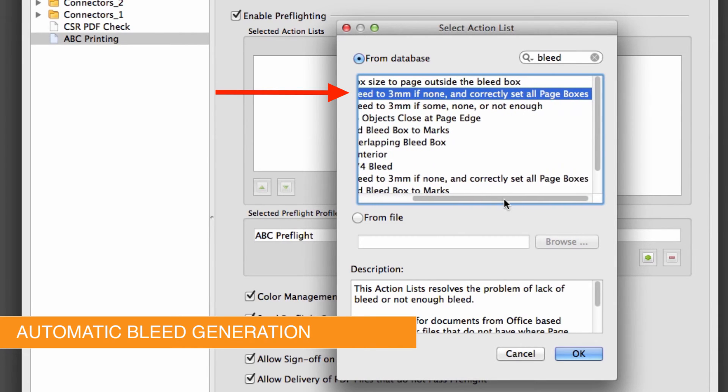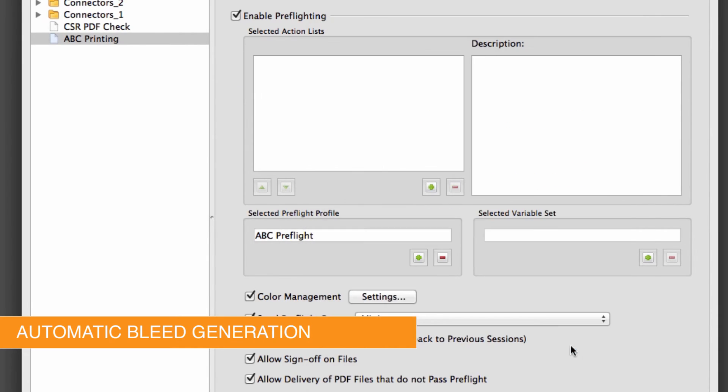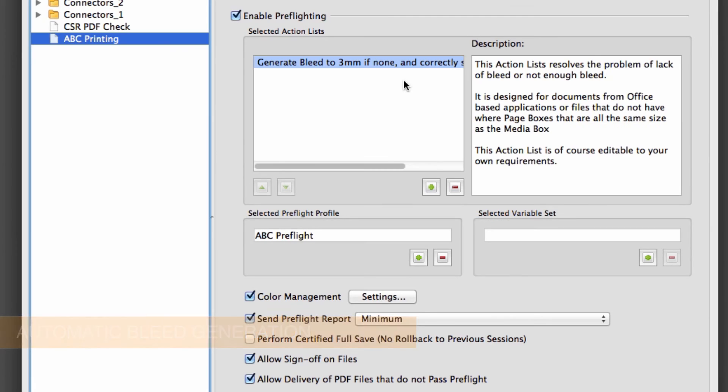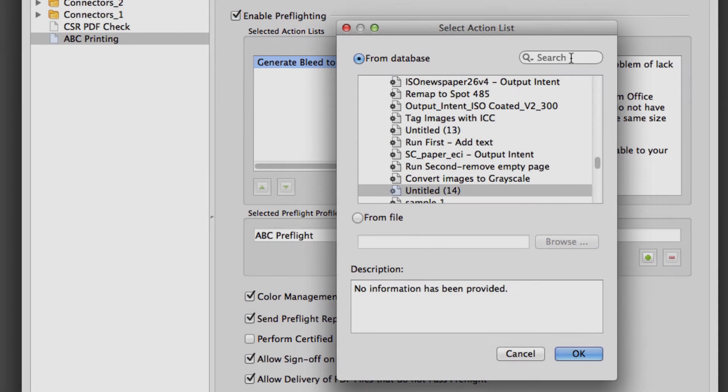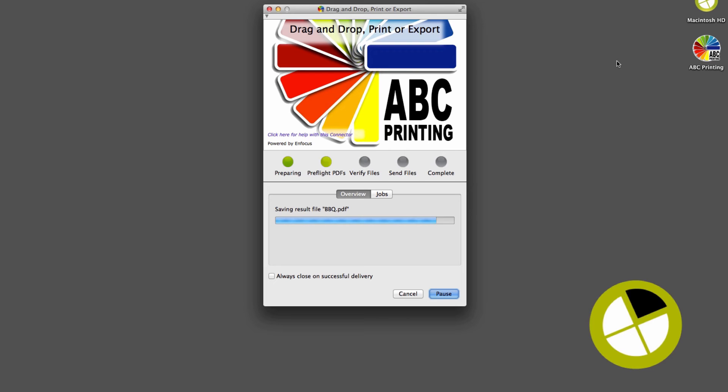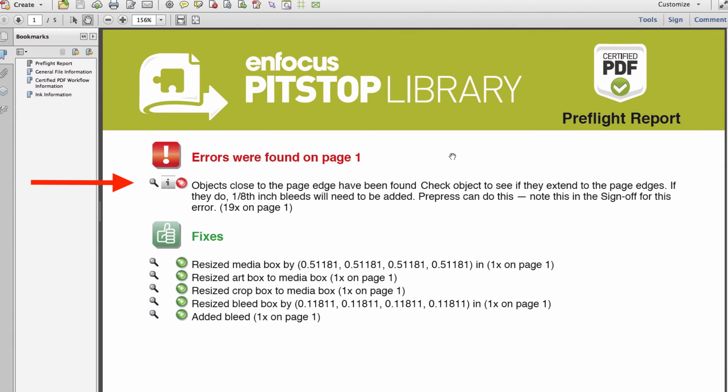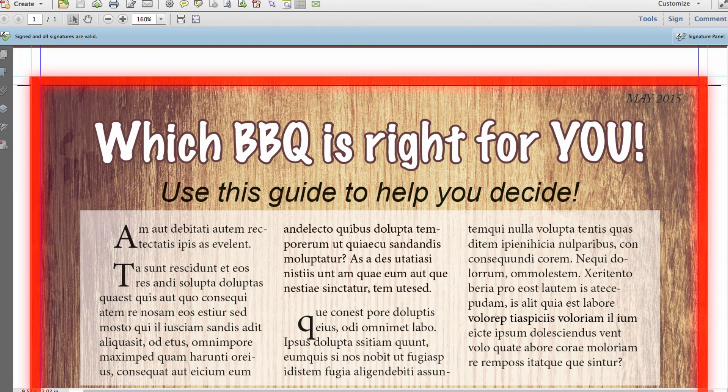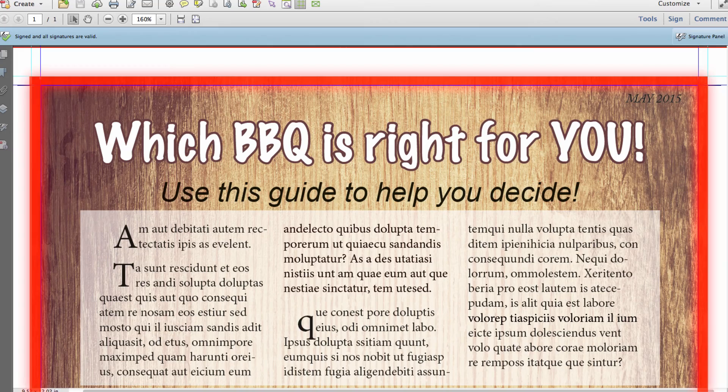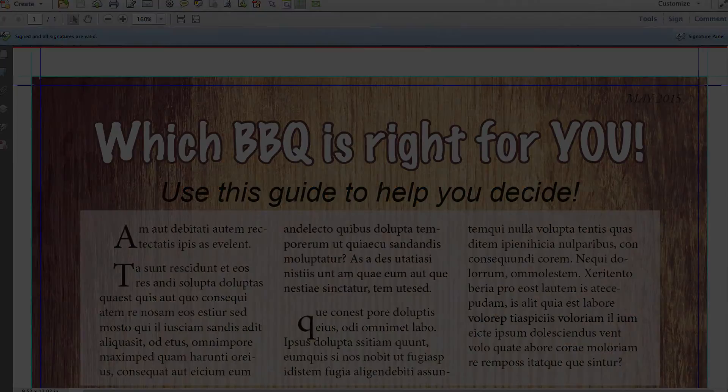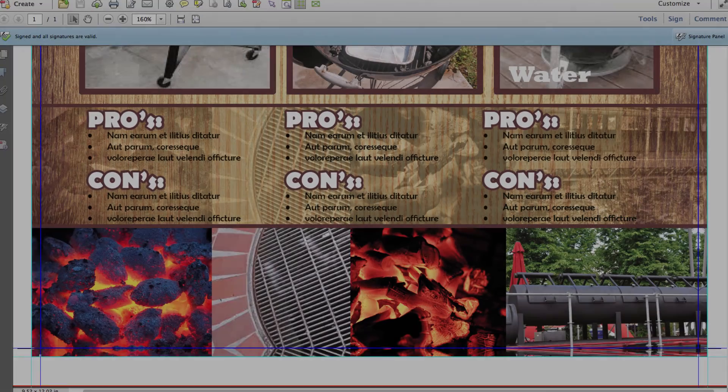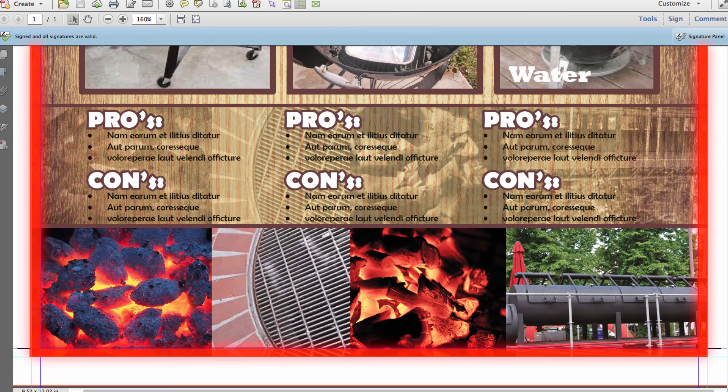In the improved Add Bleed function, even images that don't have any additional data will be extended into the bleed area by copying and mirroring the existing image data on the page. This ensures image data extends off the page and exactly matches the existing image data.